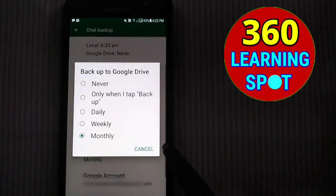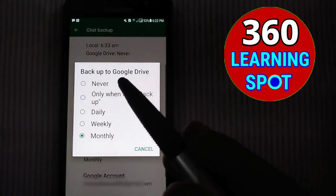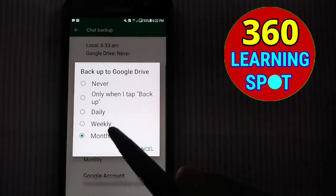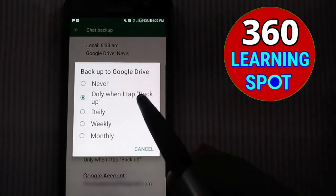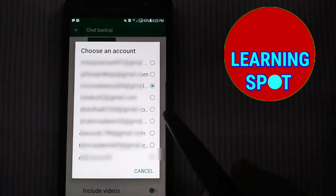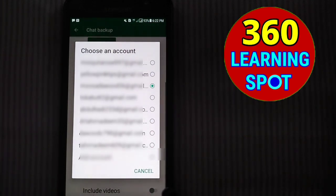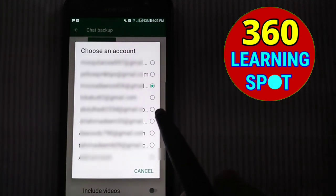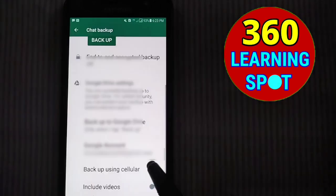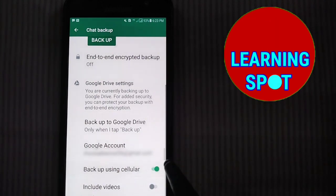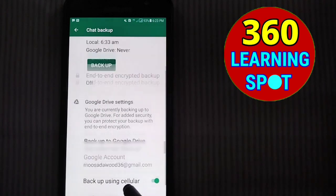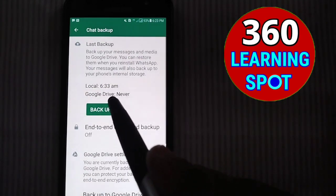Click on 'Back up to Google Drive.' You can see different options: never, only when I tap backup, daily, weekly, or monthly. Suppose I select 'Back up when I tap backup.' Below that is the Google account — there may be multiple Gmail accounts on your mobile, but select the one on which you want to save the WhatsApp backup. Below is also the option to backup using cellular data and include videos.